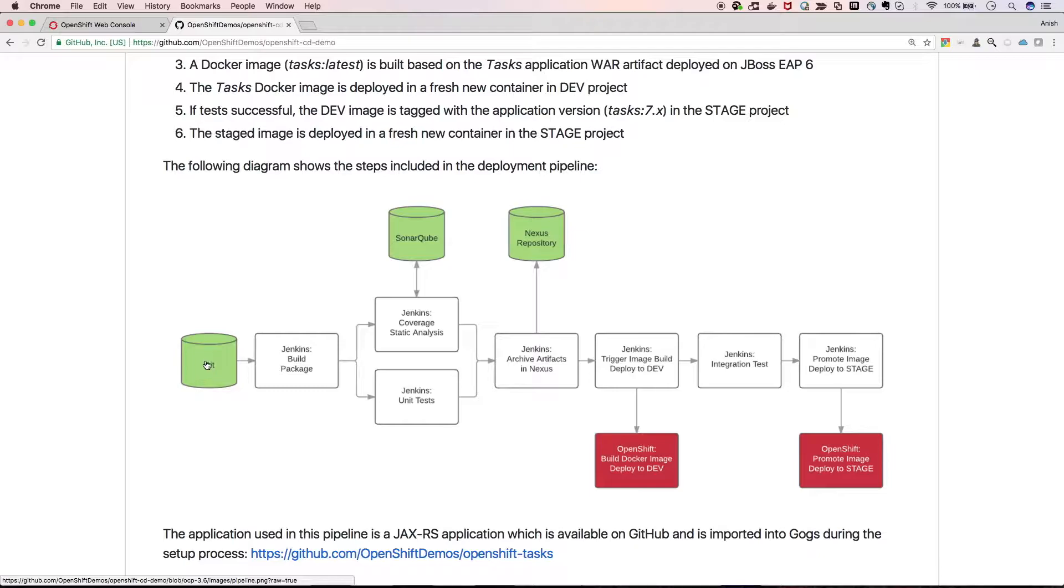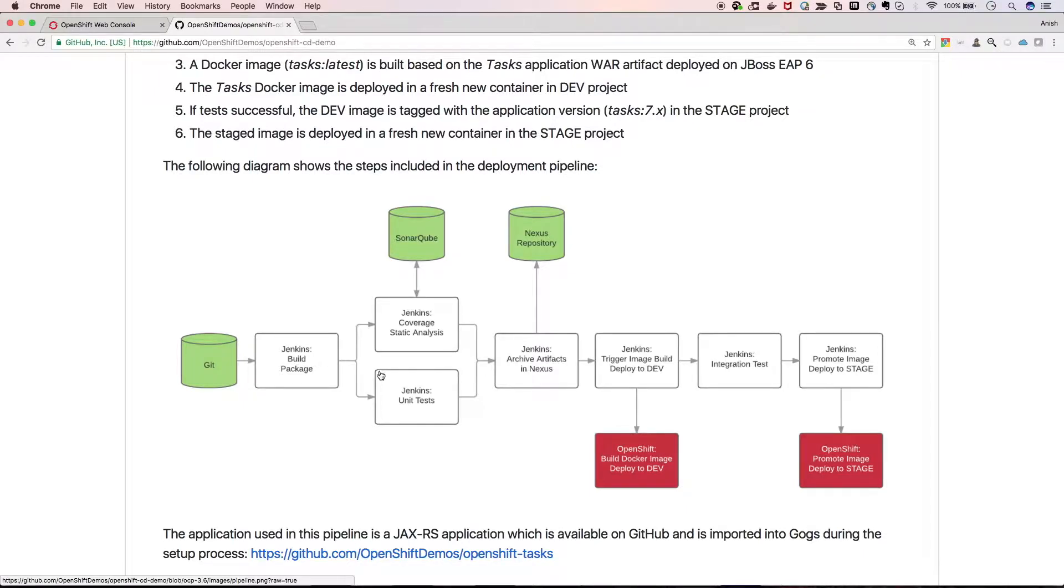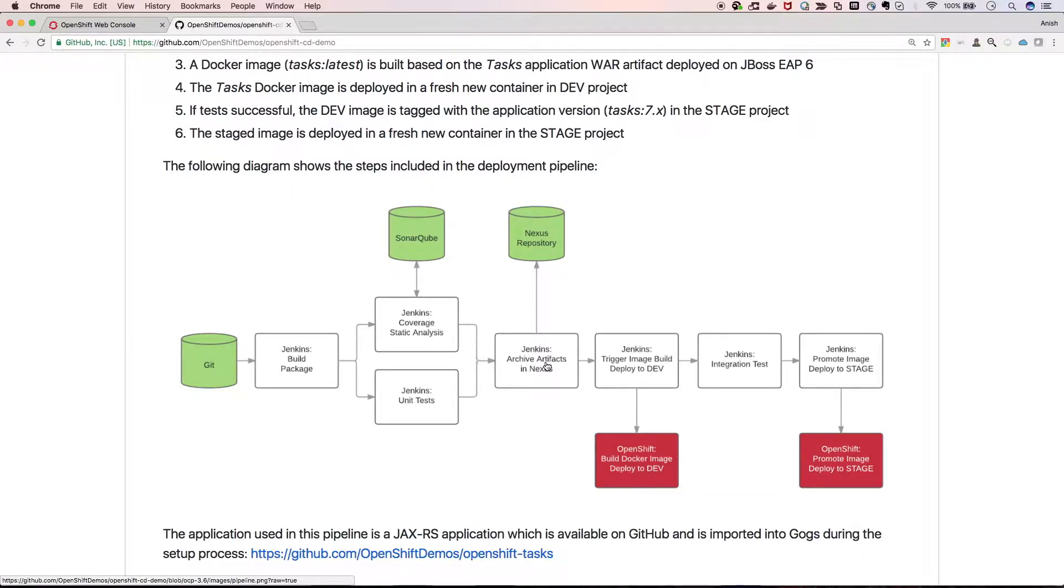The flow is like any source code done in Gogs triggers Jenkins. Jenkins will start performing the code coverage analysis and push to SonarCube, and it will perform tests. When everything goes okay, it will push to the artifacts Nexus repository.